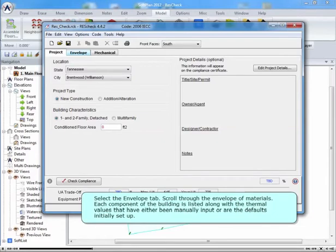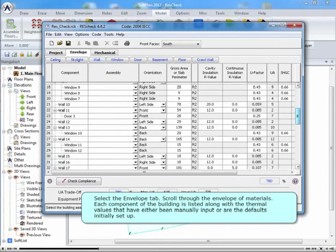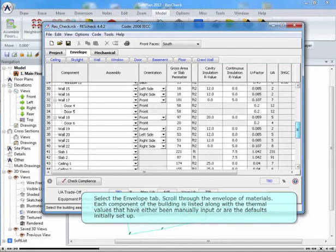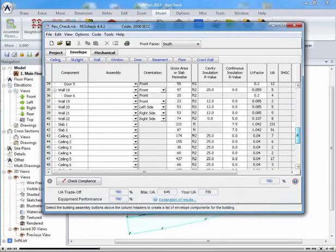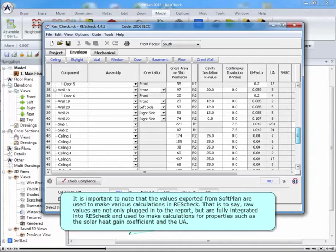Select the Envelope tab. Scroll through the envelope of materials. Each component of the building is listed along with the thermal values that have either been manually input or are the defaults initially set up. It is important to note that the values exported from SoftPlan are used to make various calculations in ResCheck. That is to say, raw values are not only plugged into the report, but are fully integrated into ResCheck and used to make calculations for properties such as the solar heat gain coefficient and the UA.